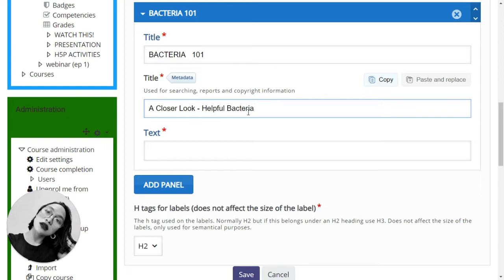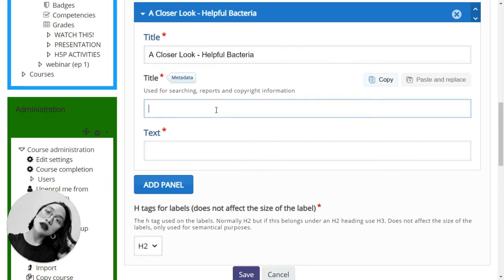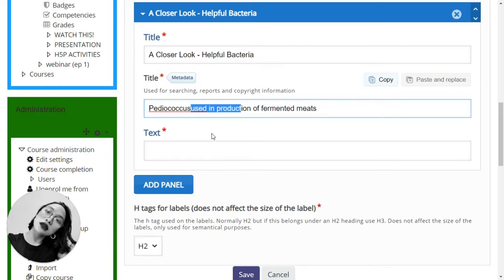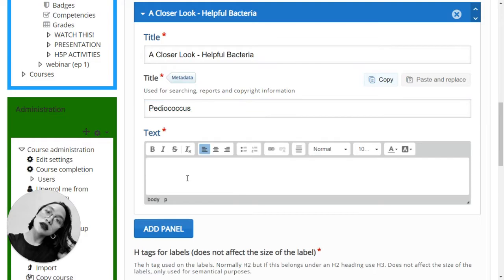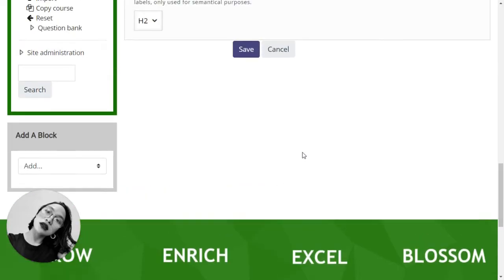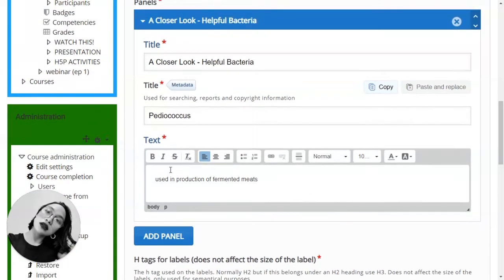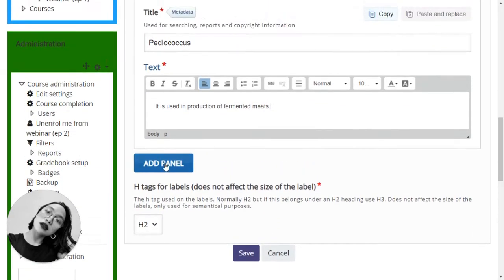And the first one I'm going to have to put is this one: Pediococcus. It is used in production of fermented meat. Okay, let me try this one out. So it is used in production of fermented meat. Okay, let's add another panel.